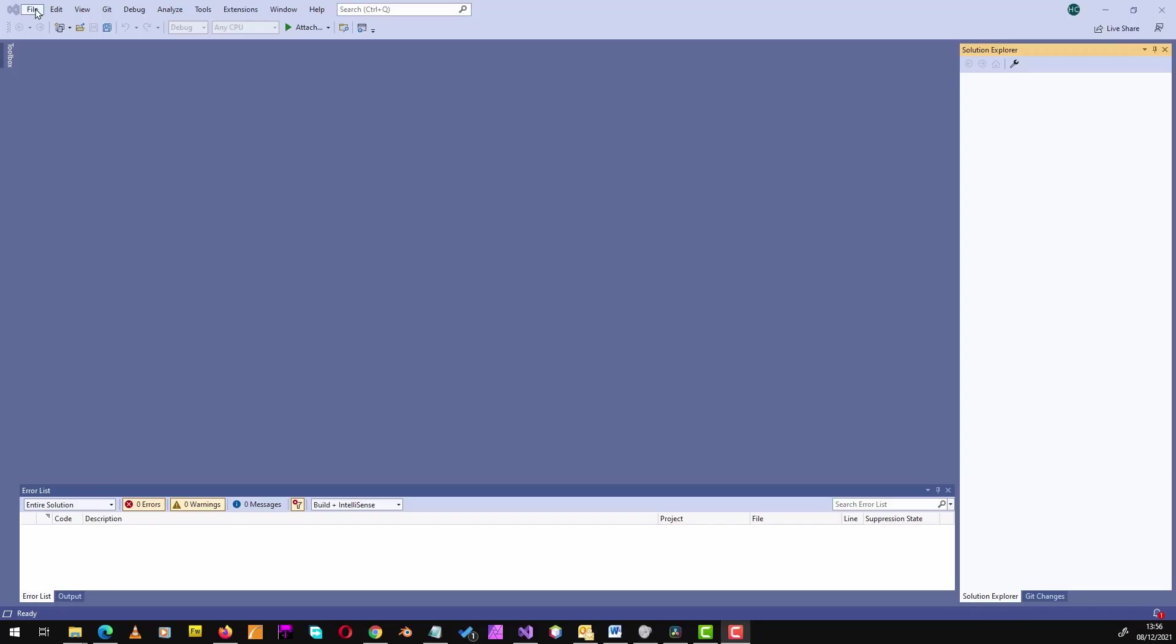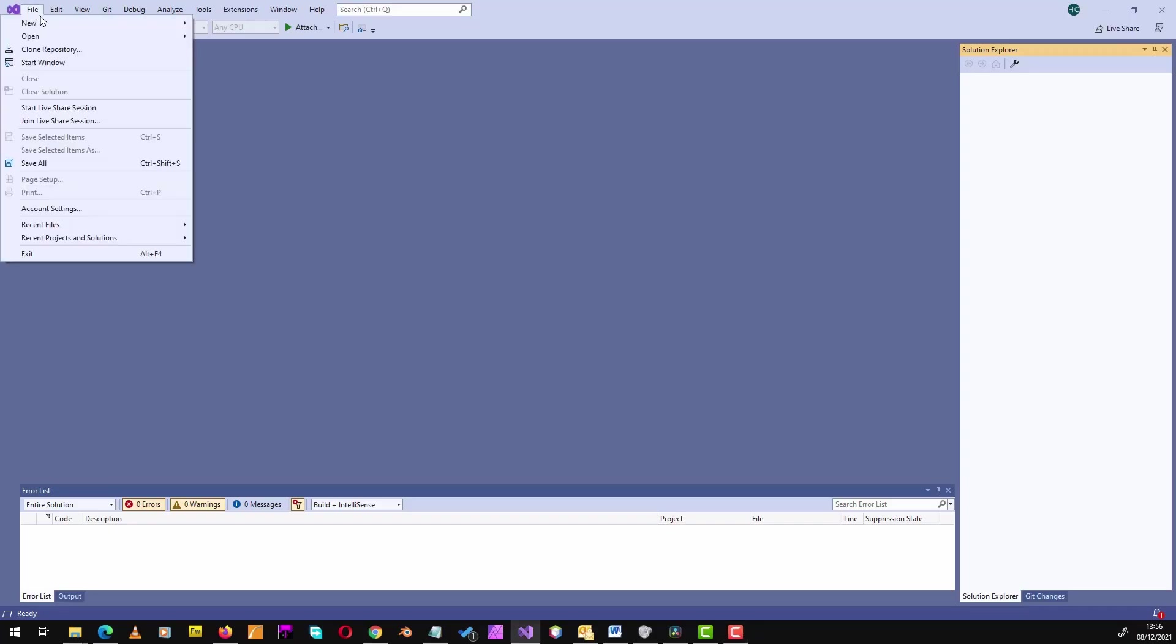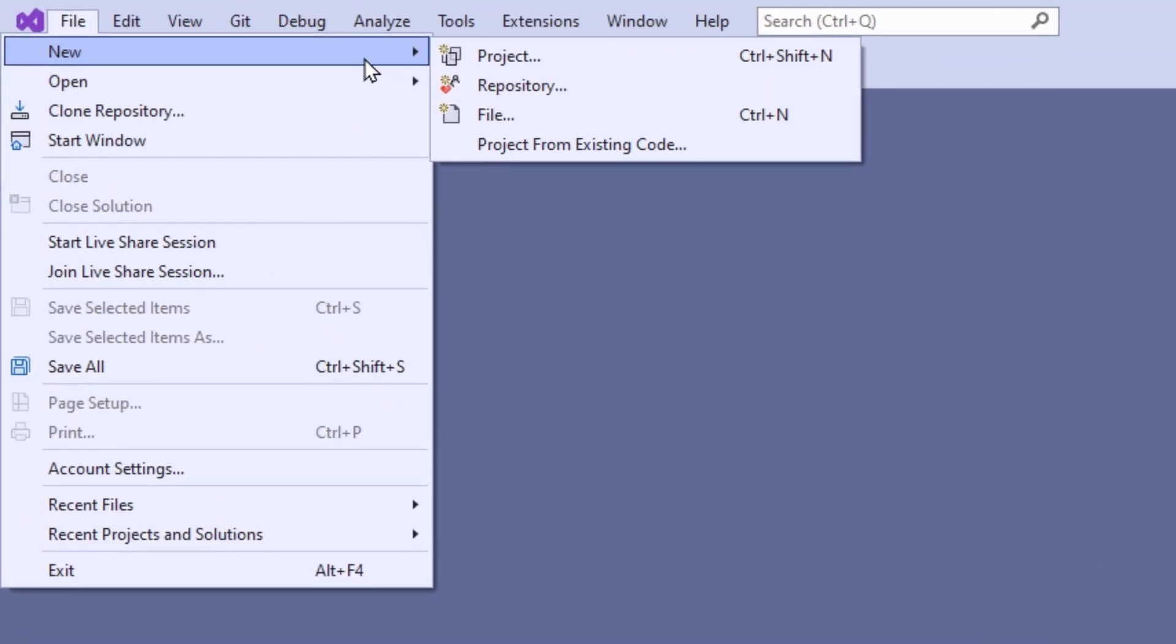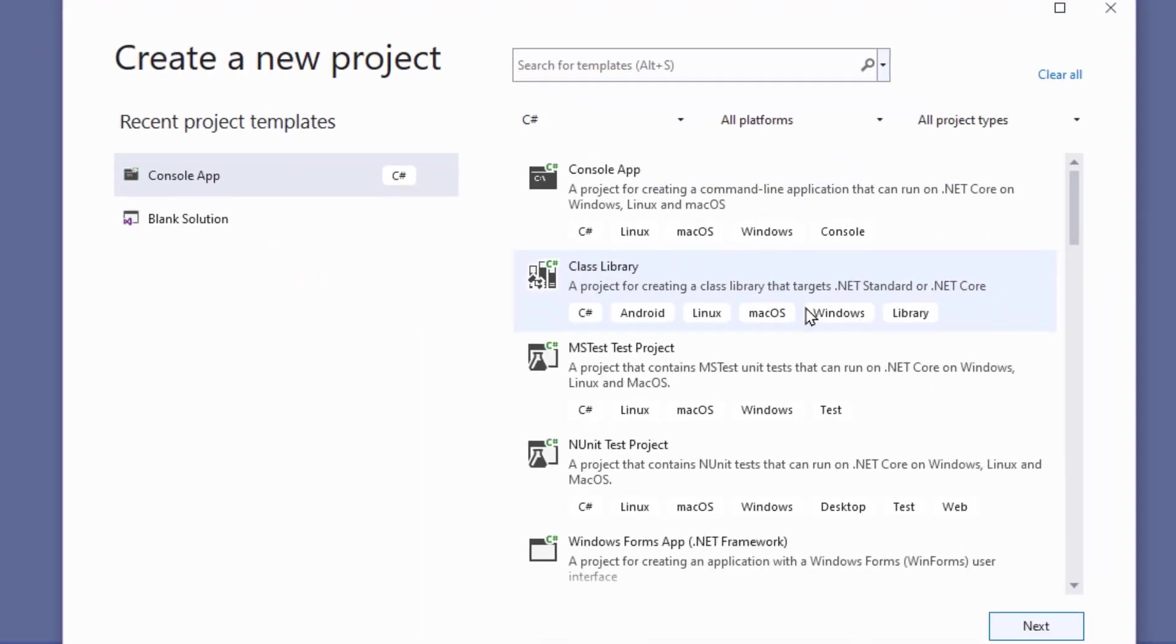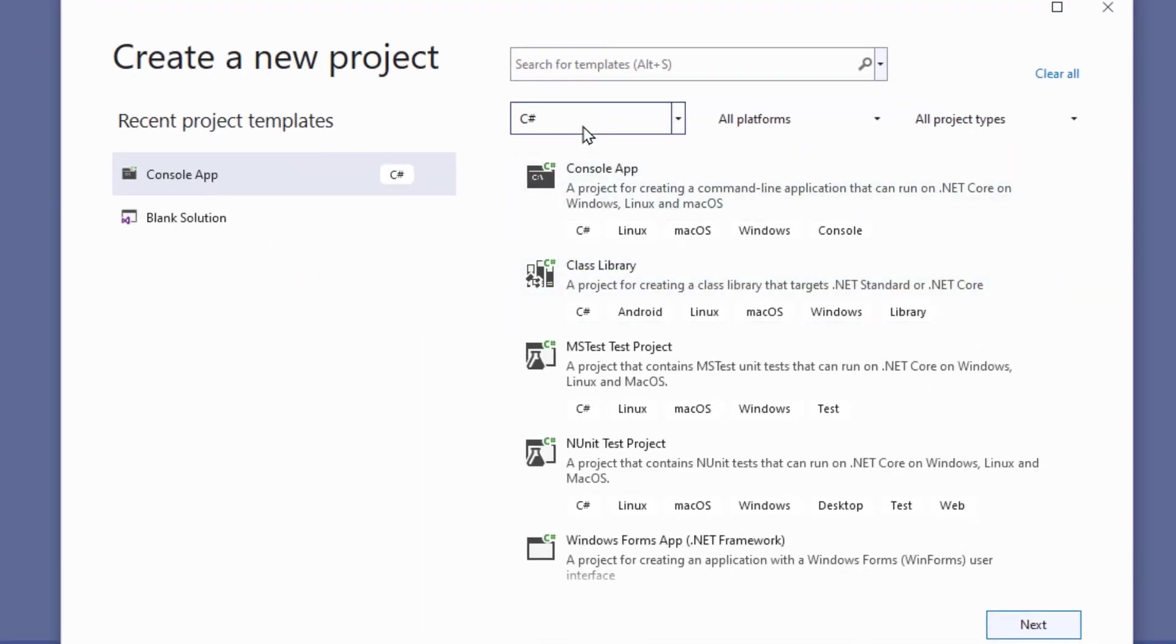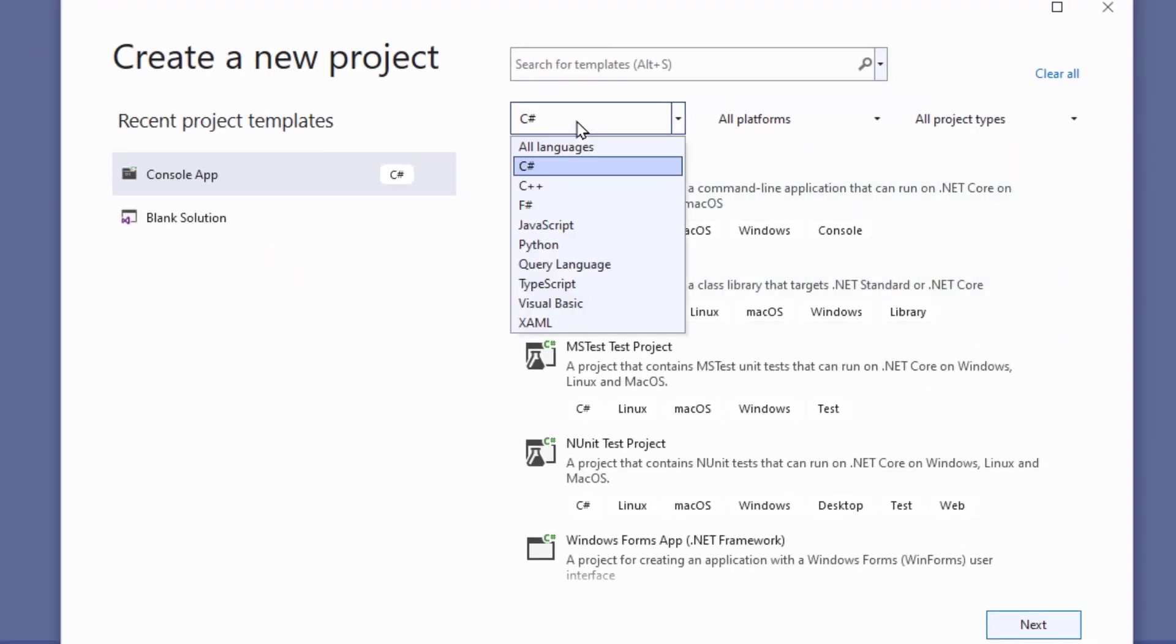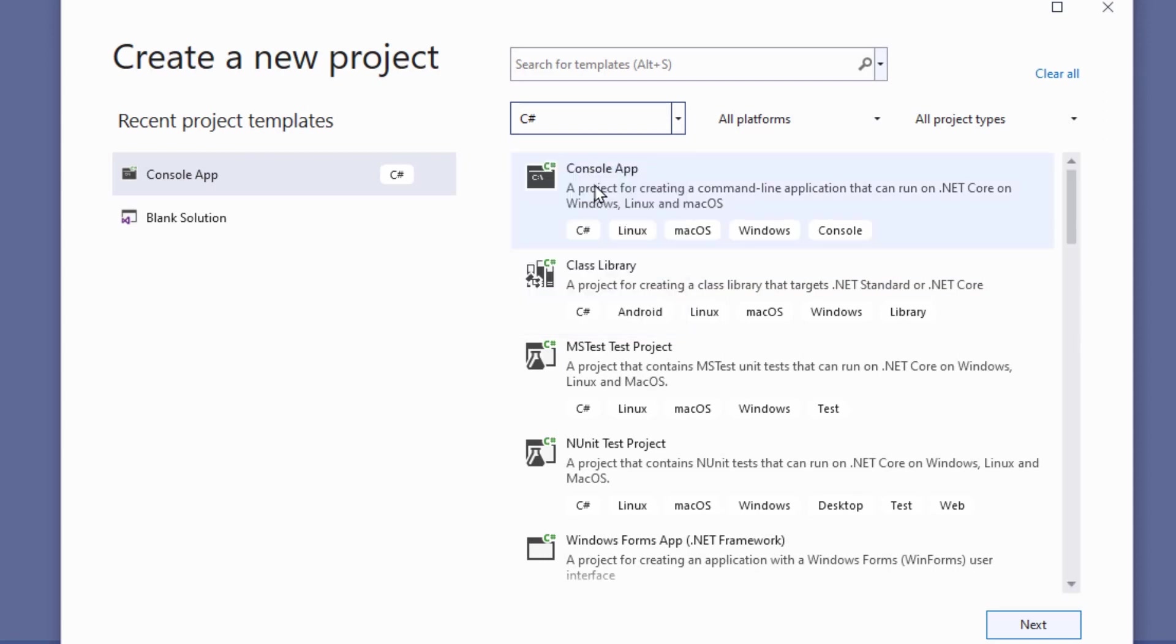So with Visual Studio loaded, I select File, New Project. I make sure that C-sharp is selected as the language up here, find Console App, click Next.